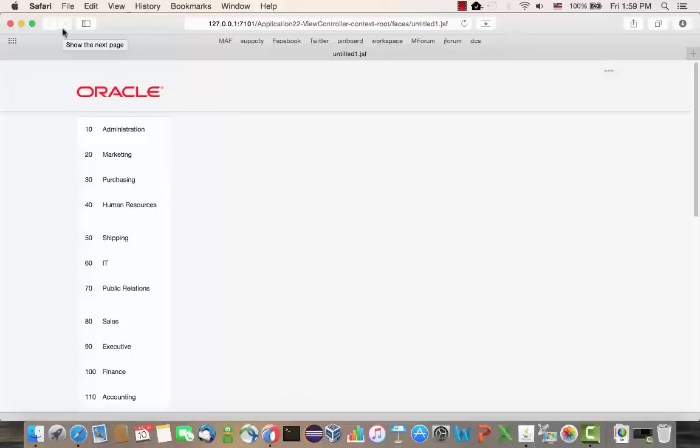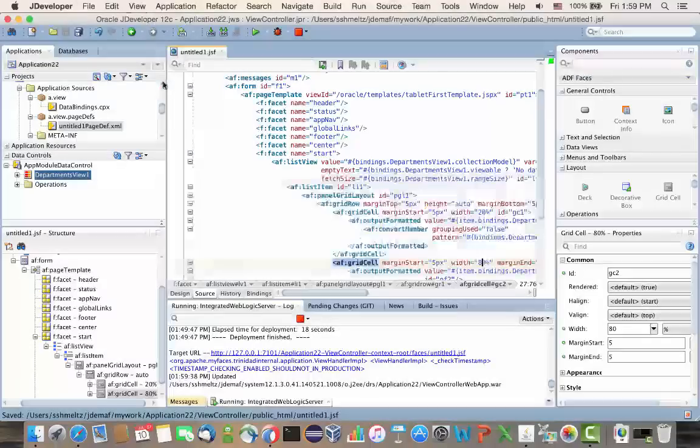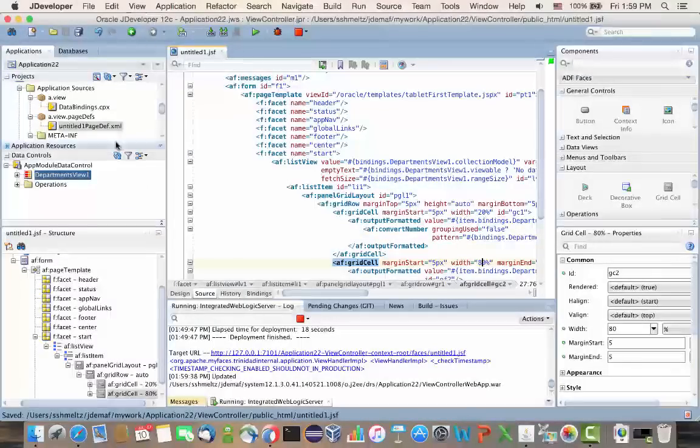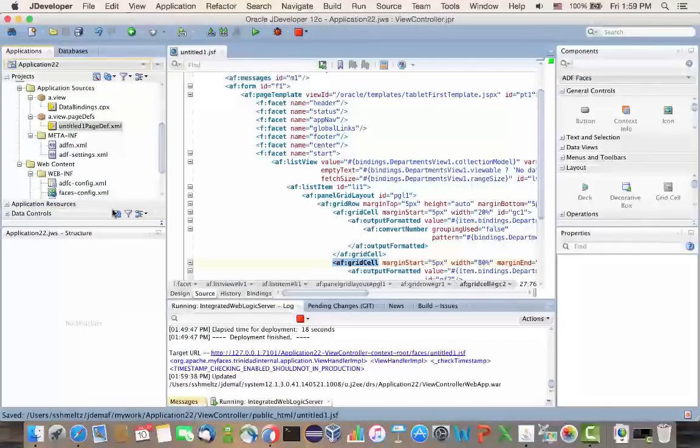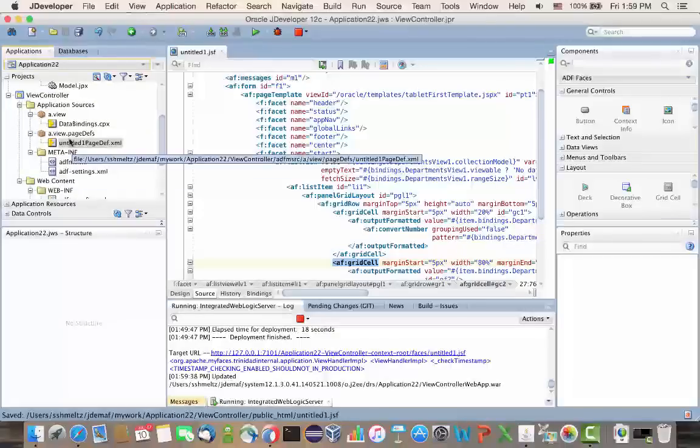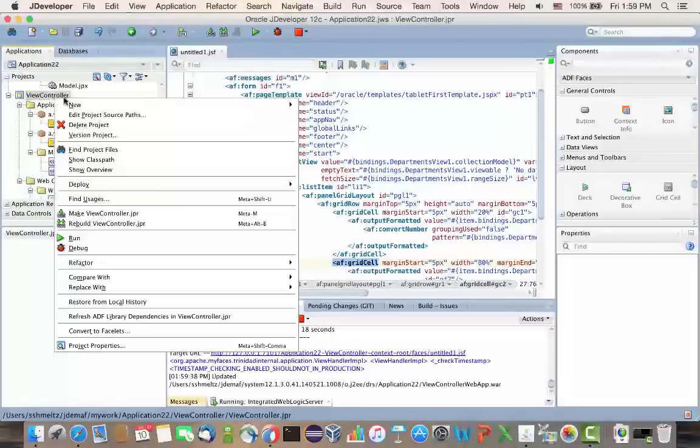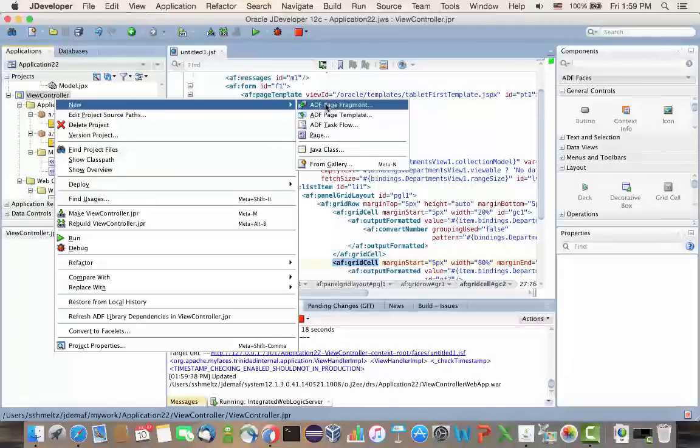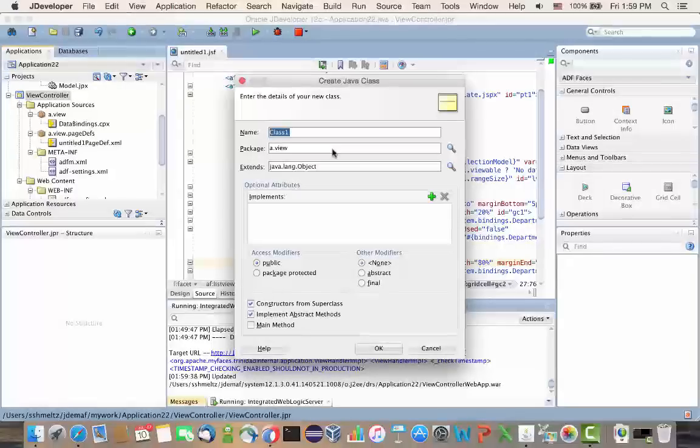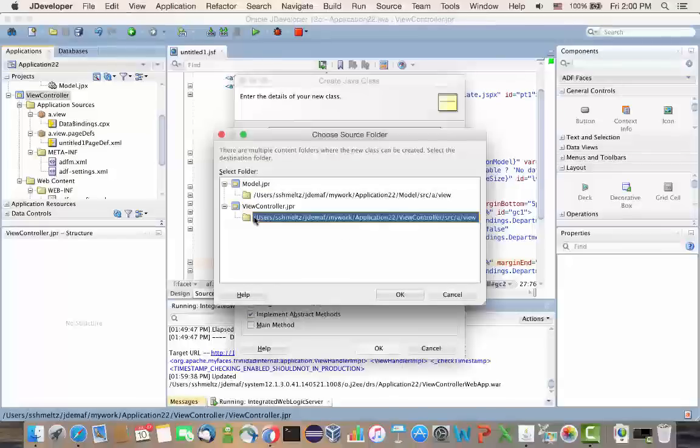Now let's do something a little bit more advanced. So we're still working inside this ViewController project. And in here we're going to now go and define a new Java class. So we're just going to create a dummy Java class in our ViewController project that we would use as a managed bean in our environment.